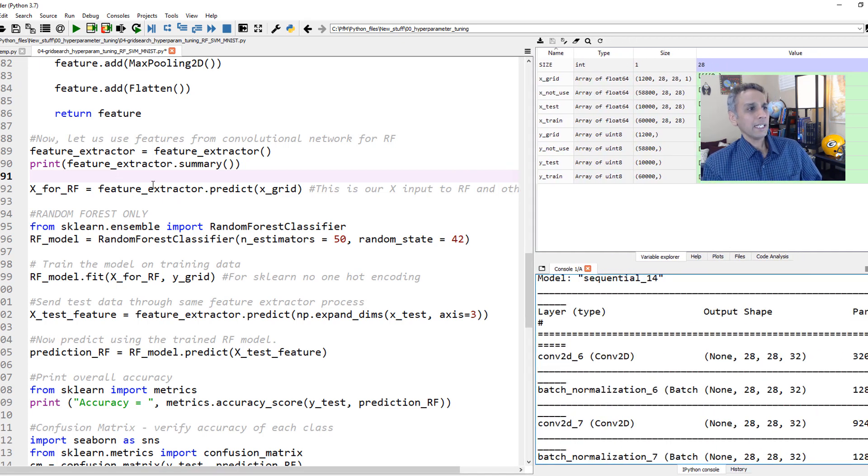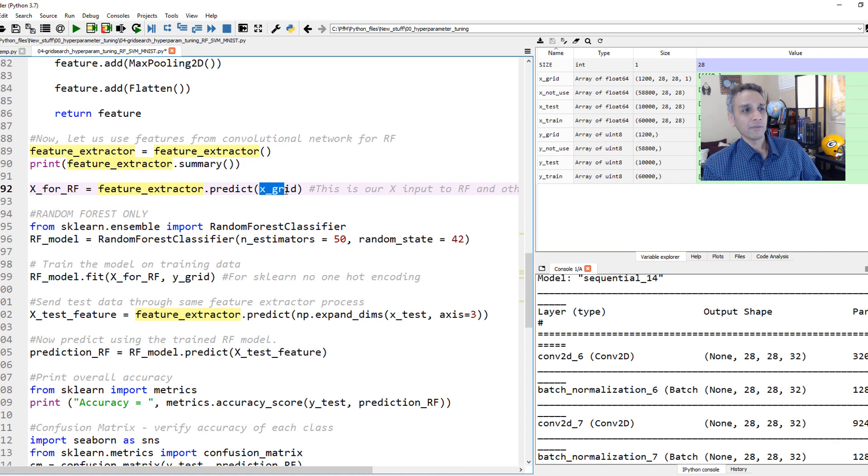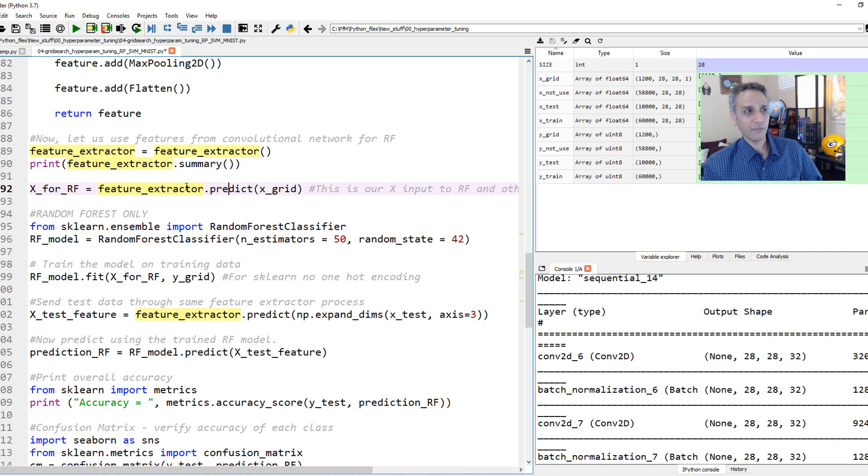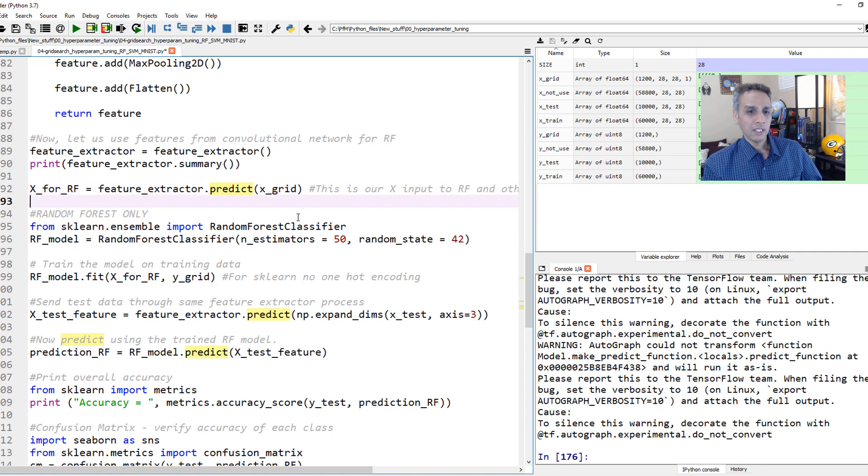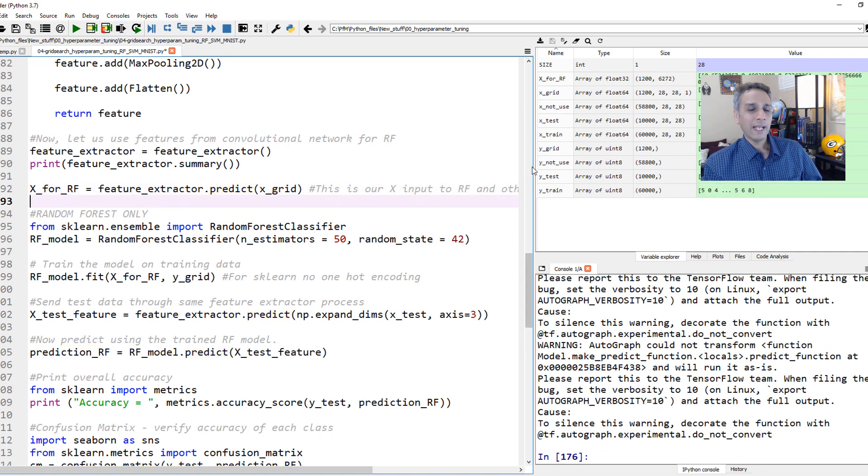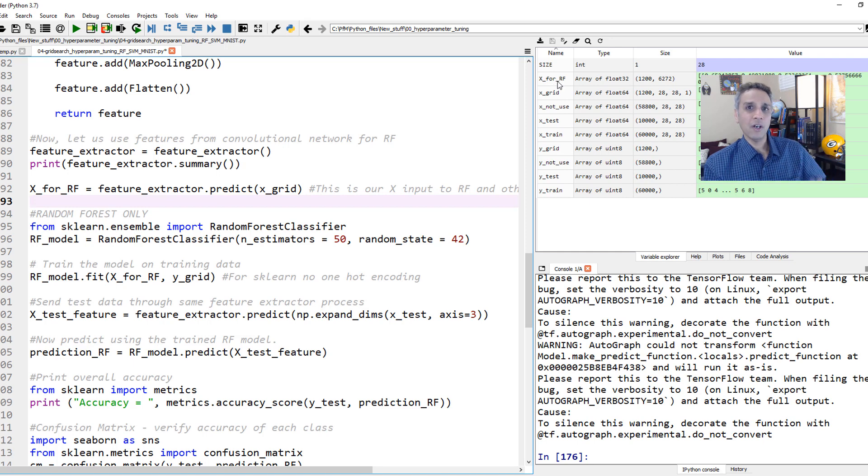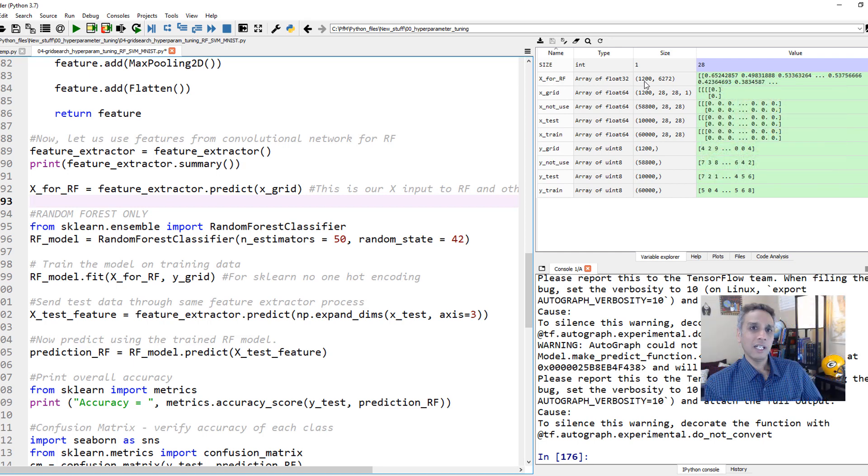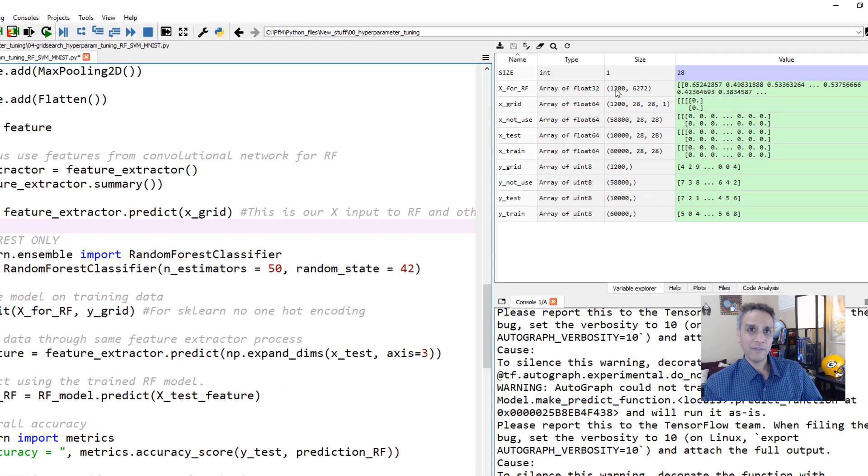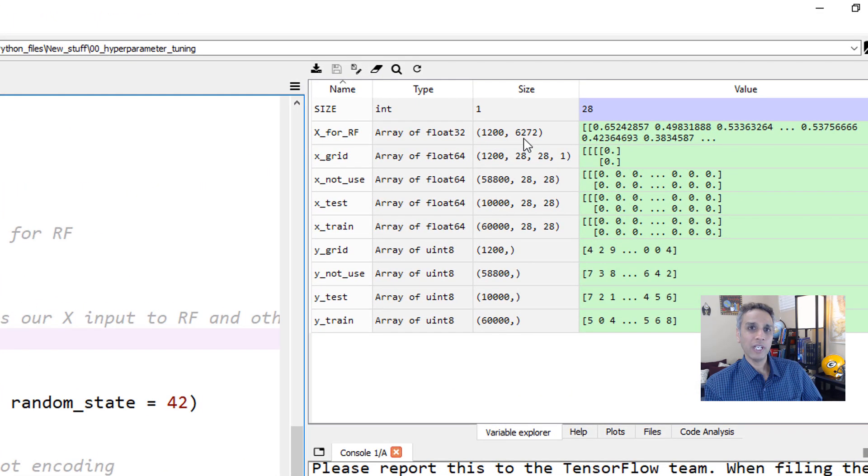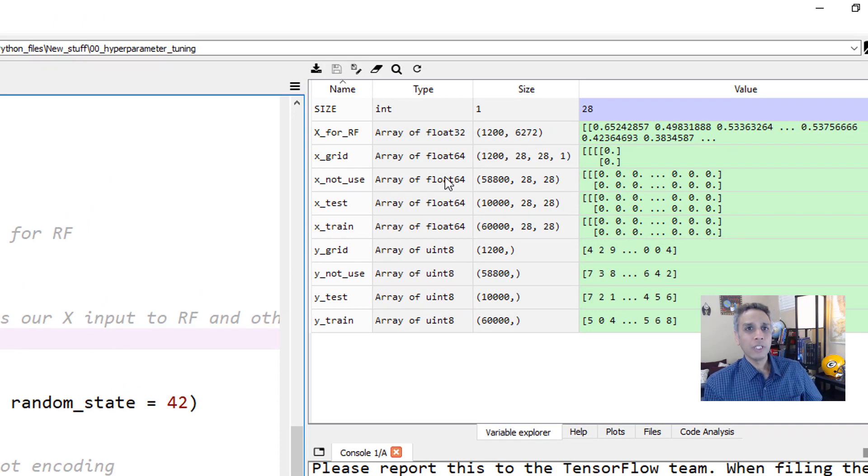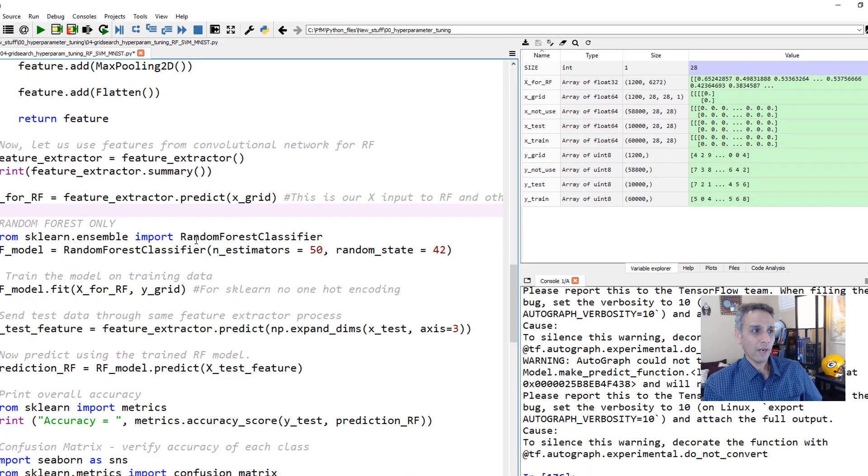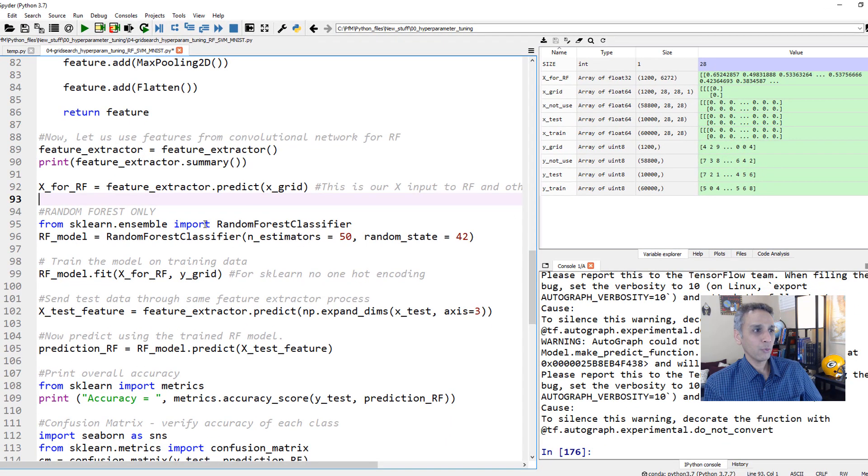Now let's apply this feature extractor onto our X values, which means feature extractor.predict. Let's go ahead and do that. There you go, it's done. I label this X for RF. We have 1,200 of these images and for each of those, we have 6,272 values. These are the ones that we need to fit to random forest.